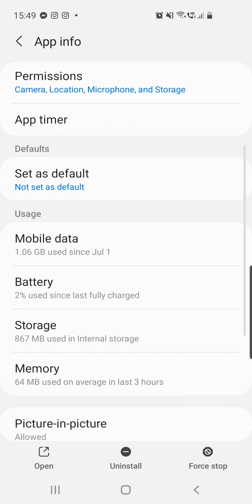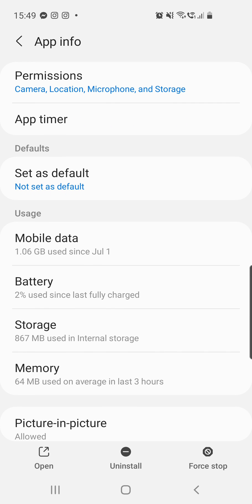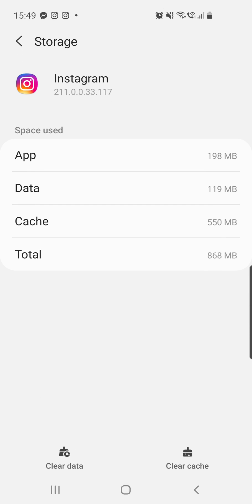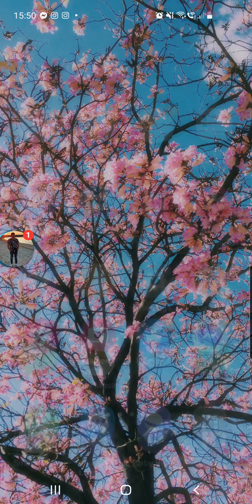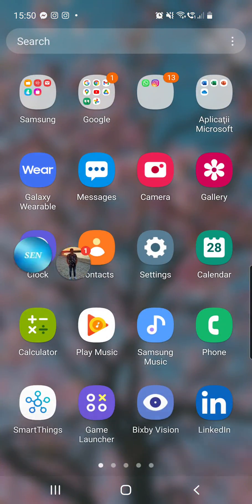After that, go to Storage, and from there you can clear the data and the cache. After doing that, if you still can't click on the 'Add Yours' button sticker on Instagram, there is one more solution.